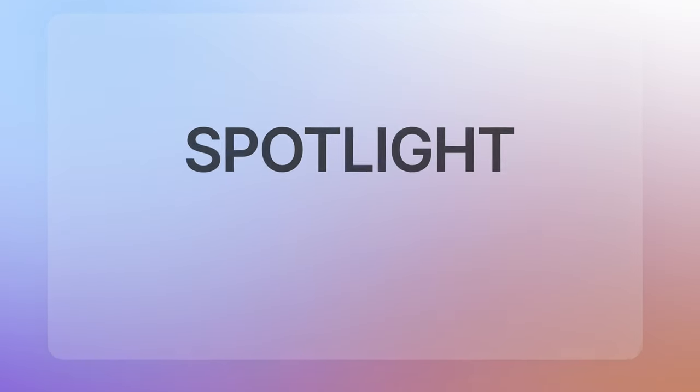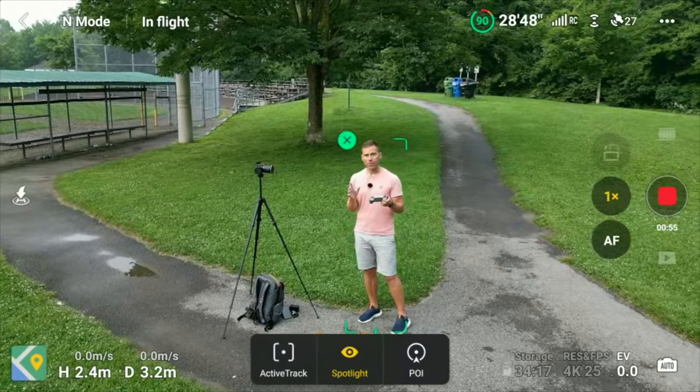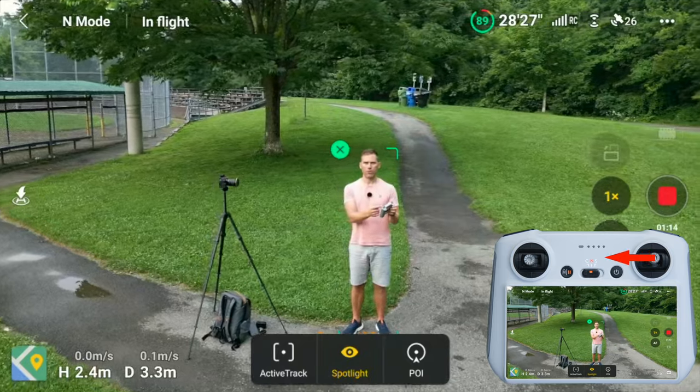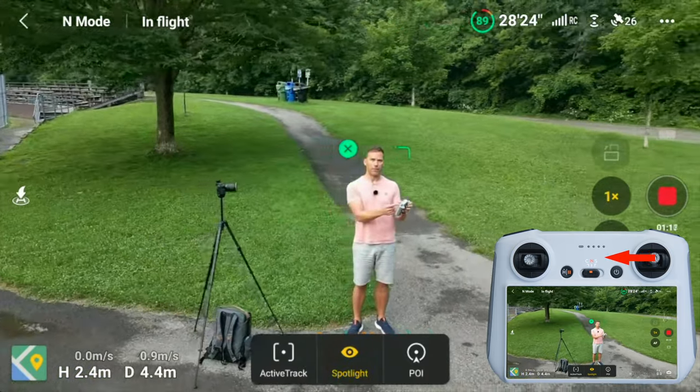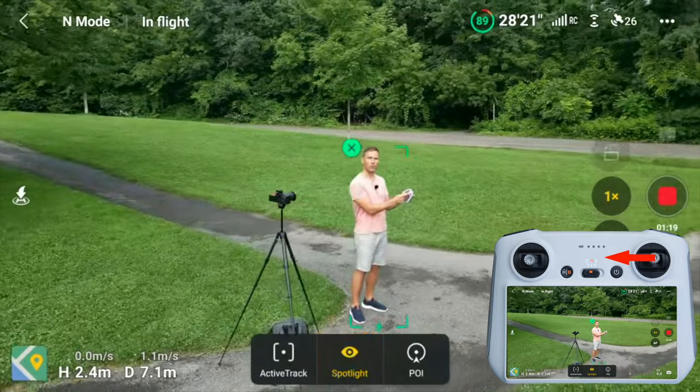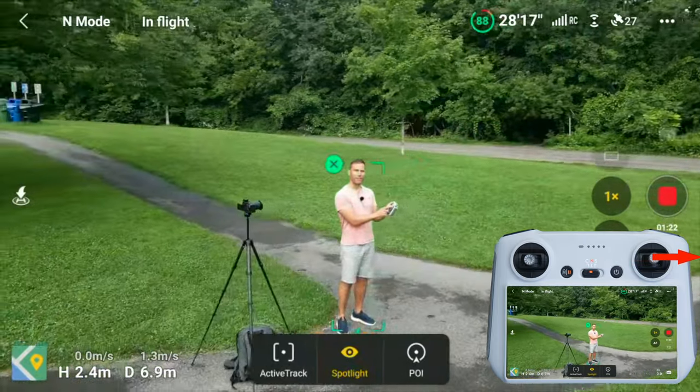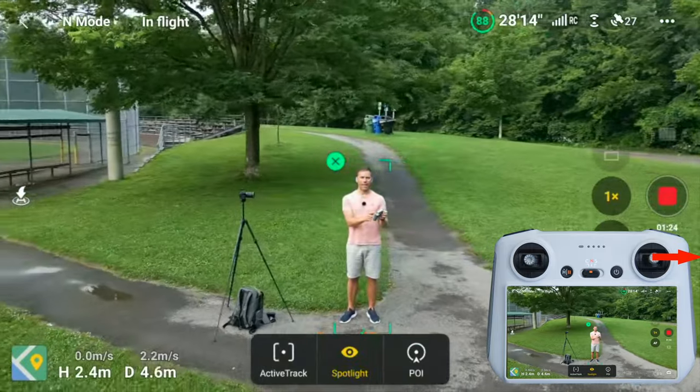If we take Spotlight first. Now when I'm selected, the thing with Spotlight is that I can basically fly the DJI Mini 3 Pro and other drones on autopilot, and now it's going to be locked onto me. Like a spotlight, it's just going to shine on me. So if I use the drone and I fly to the side, the drone will automatically change its direction so it's aimed towards me.